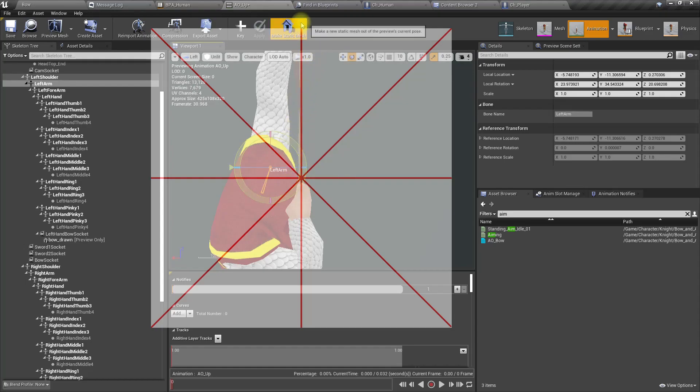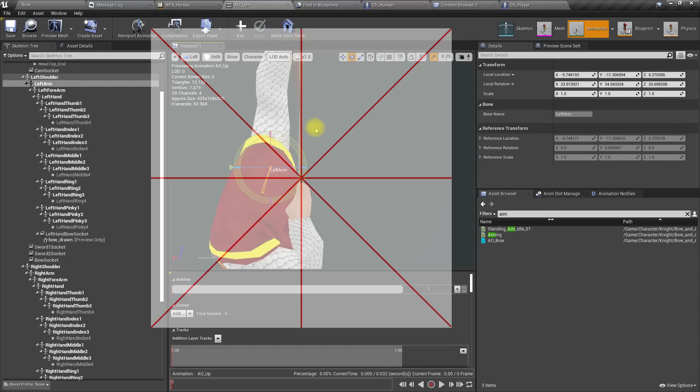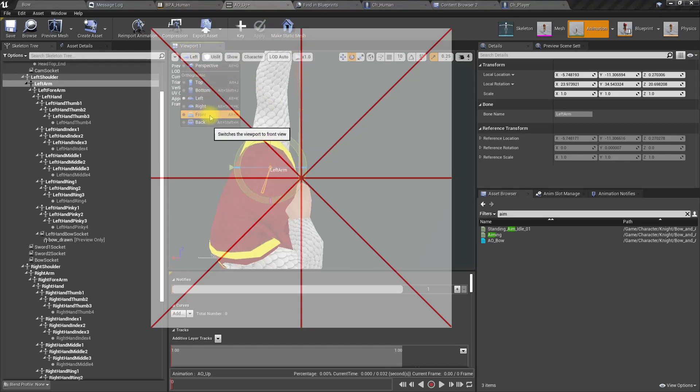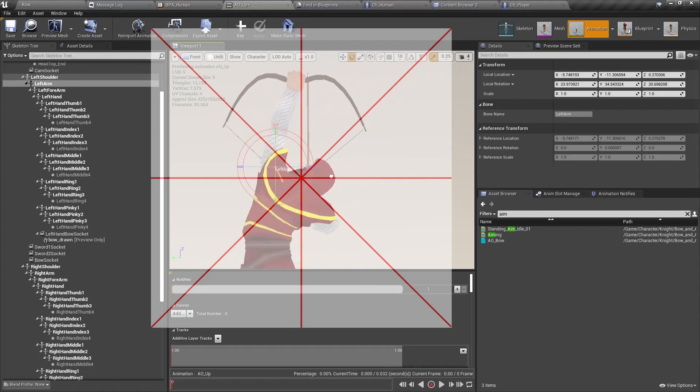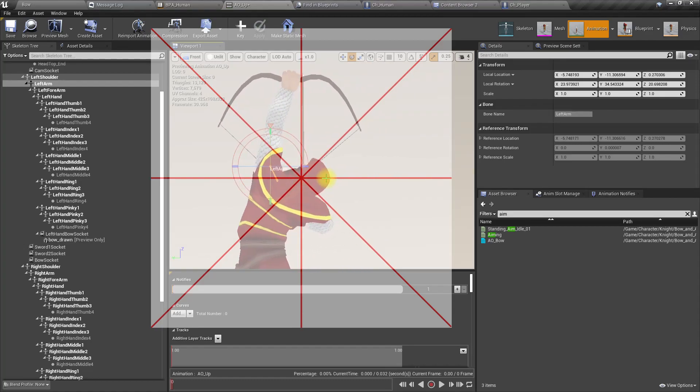And when we look at the same animation this way, it is also directly looking upward. Similarly, I corrected all the animations.